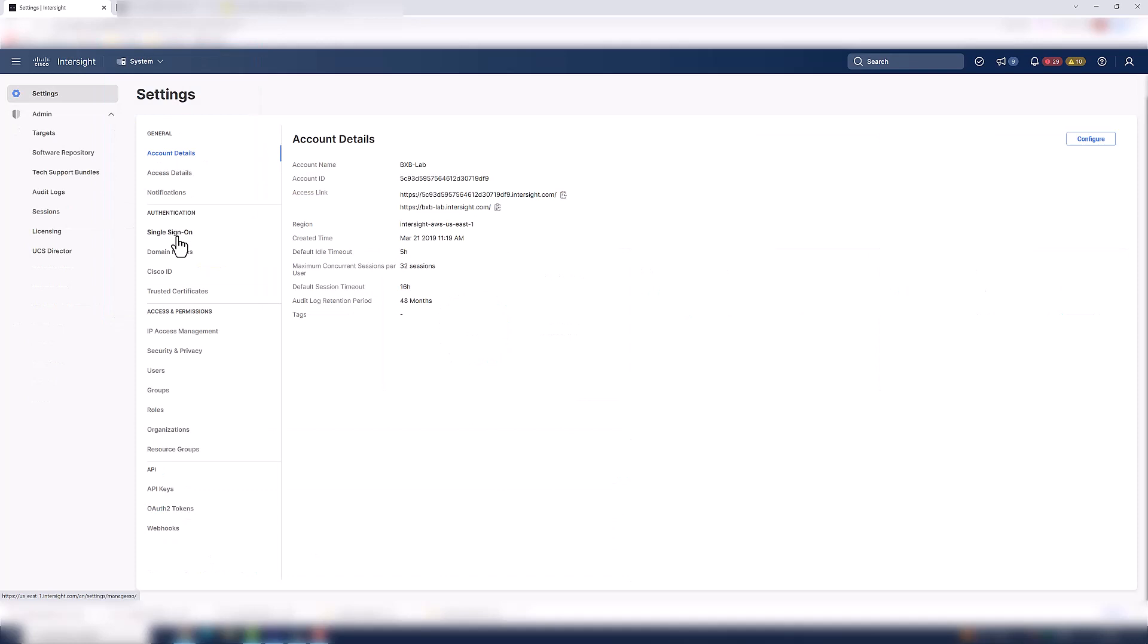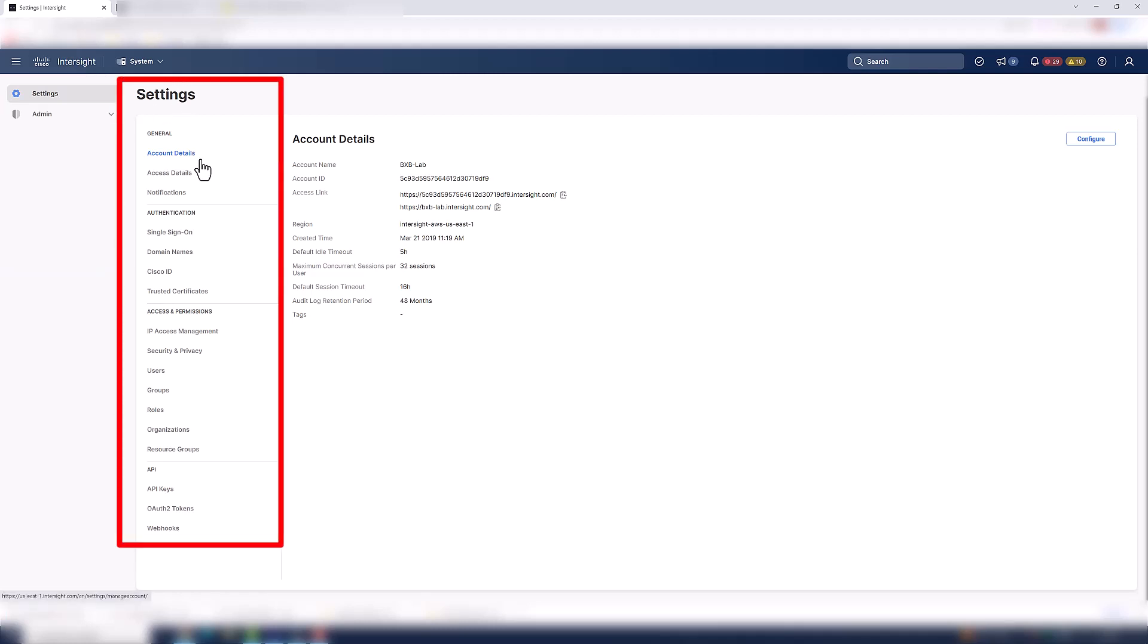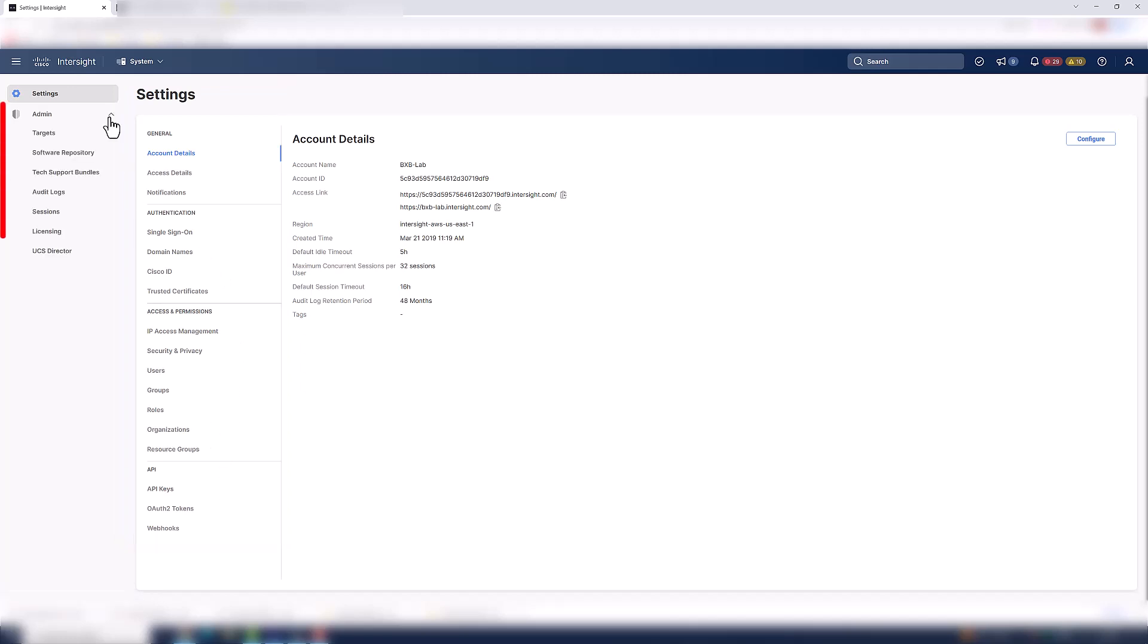On the left-hand side, you're going to see two areas, settings and admin. So right now, we're in the settings area. And within settings, you can look at general account details. You can configure authentication such as single sign-on, you can manage your access and permissions, and you can also create API keys. Under admin, you can claim targets, review your audit logs, and even manage your licensing.